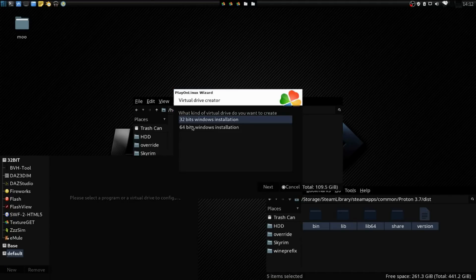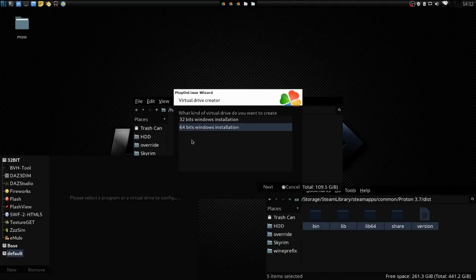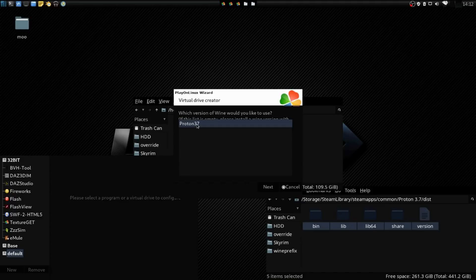Pressing Next, we're going to choose a 64-bit Windows installation. Select Next, and look what we have here. Proton37 is already in here, ready to go, ready to use.